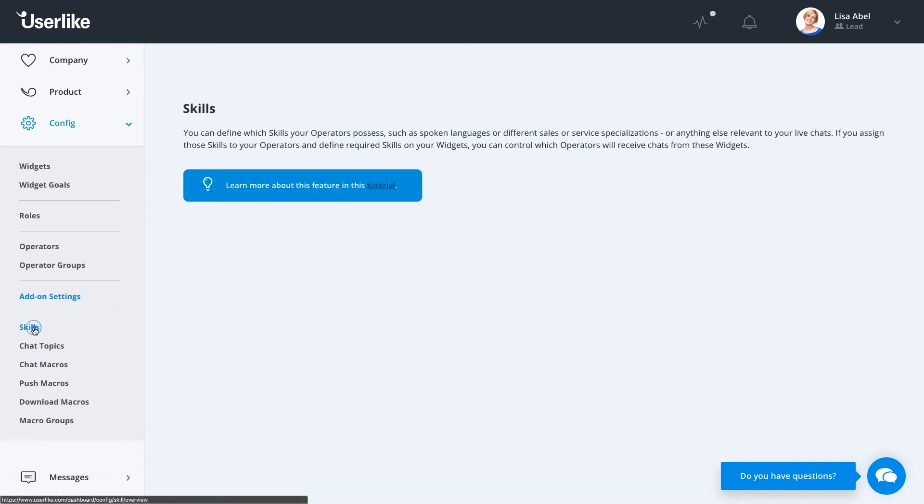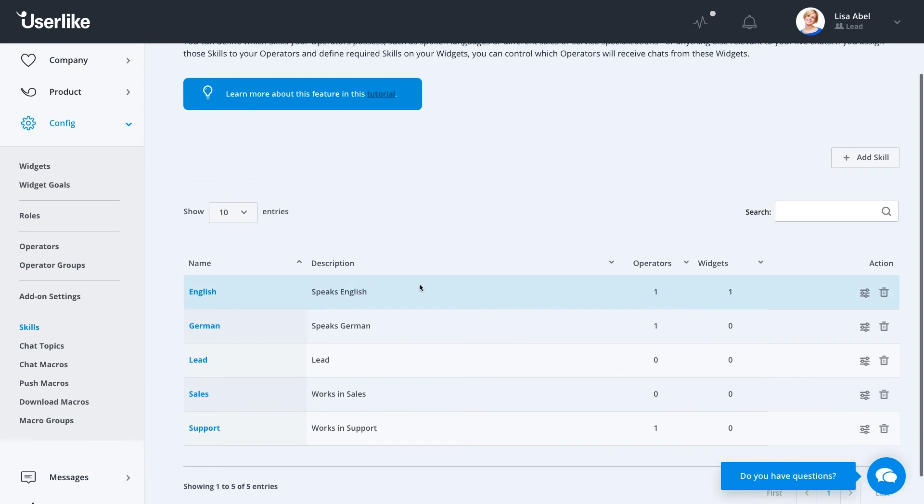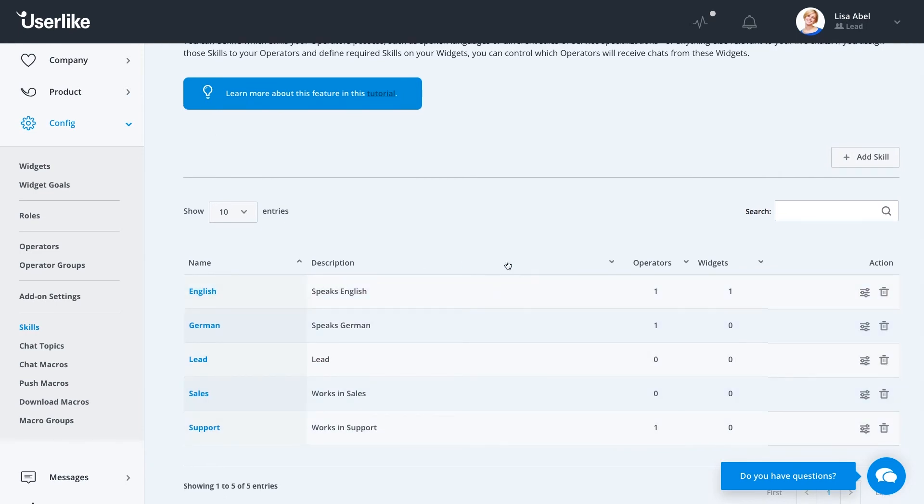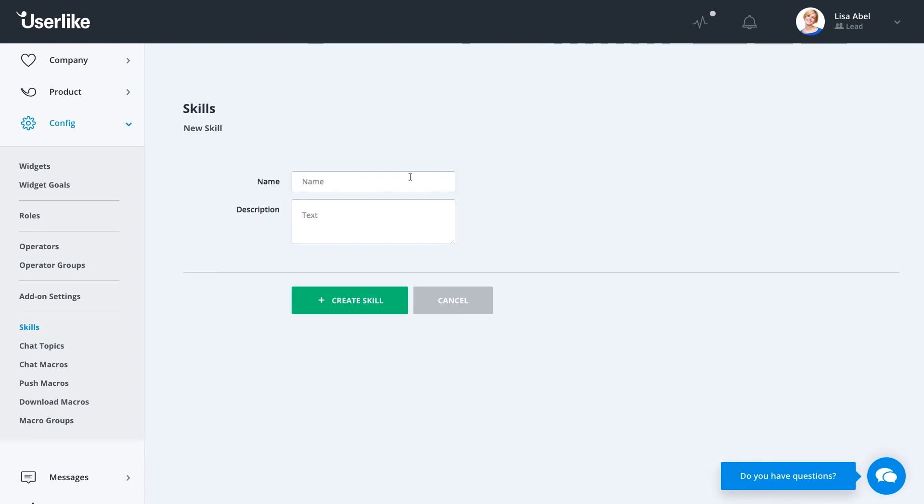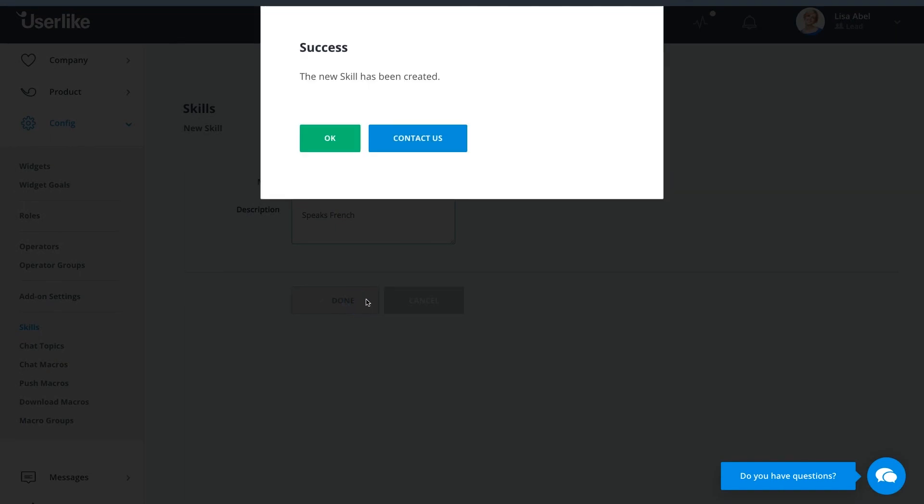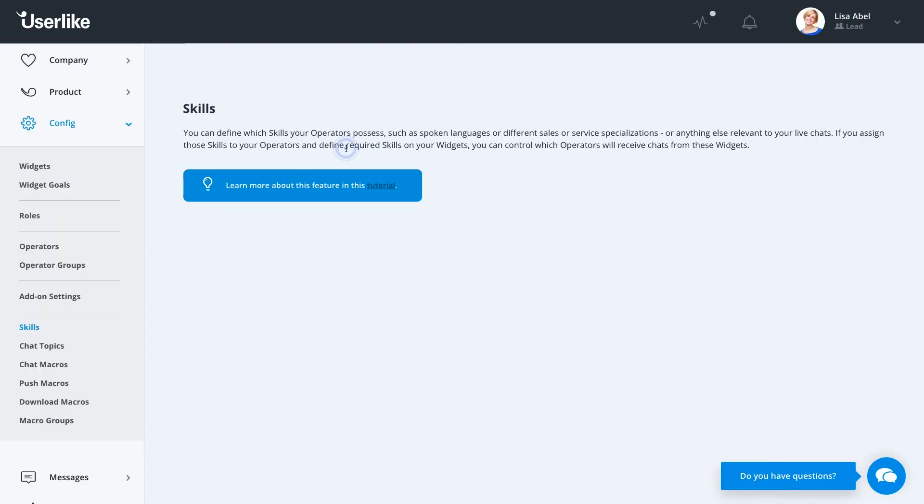After discussing skills, we'll head over to the Skills option. You can see here all the skills we currently have set up. To add a skill, simply click on Add Skill, give it a name and a description, and click on Create Skill again. And this will be available to all of your operators.